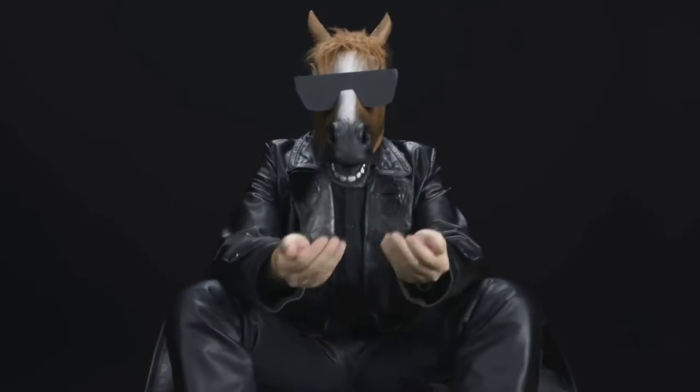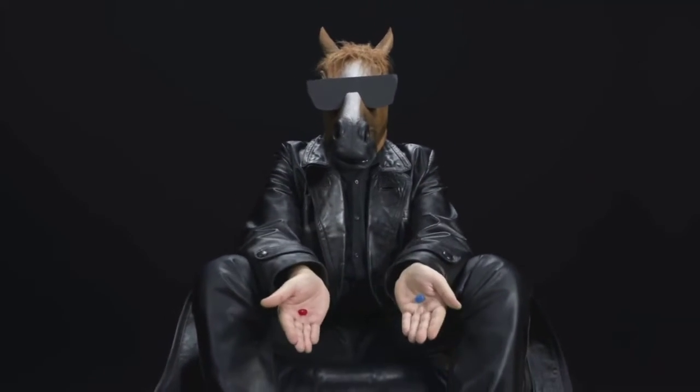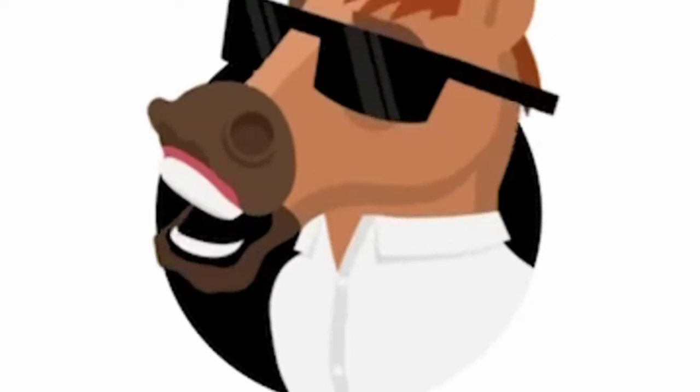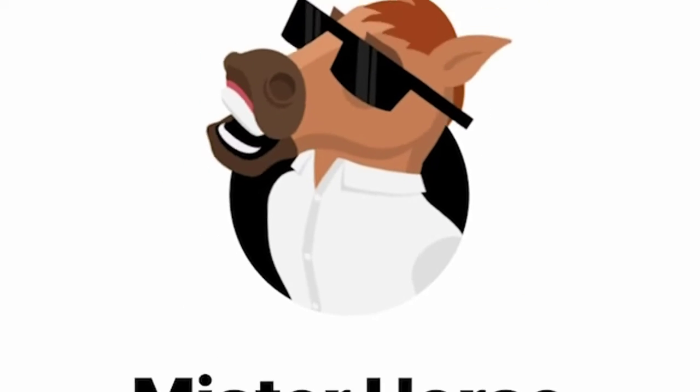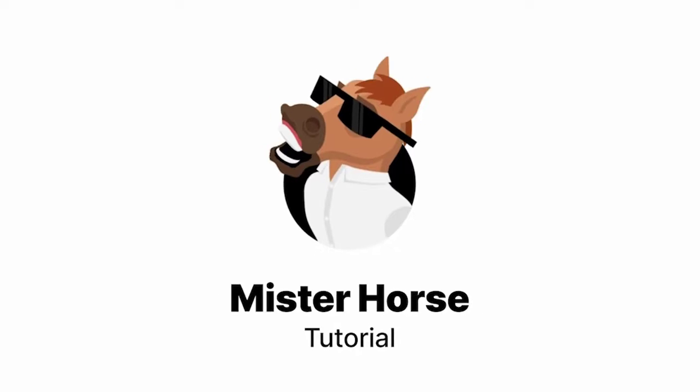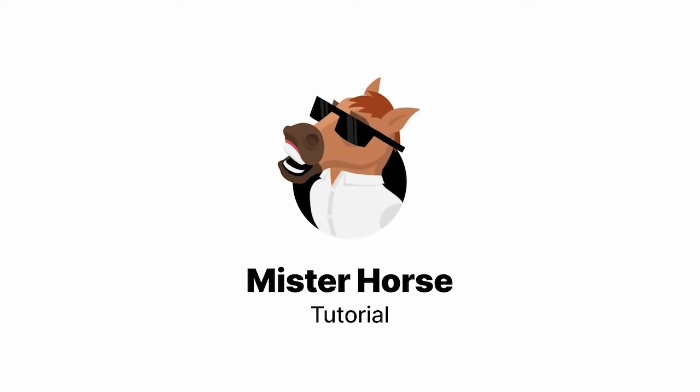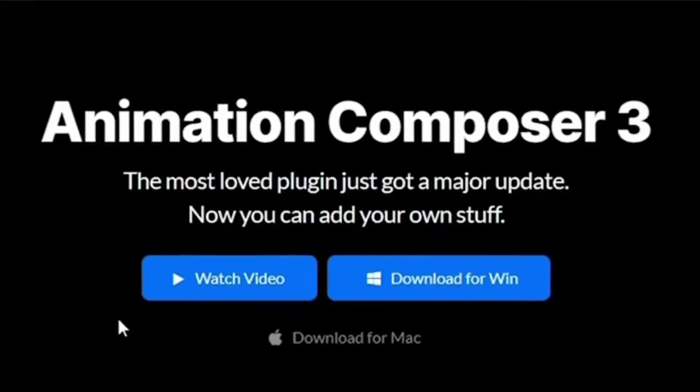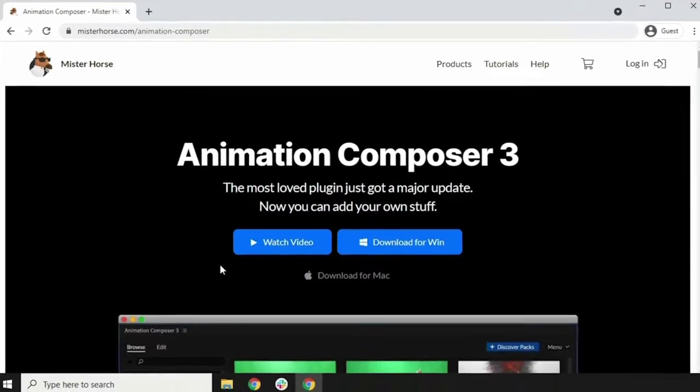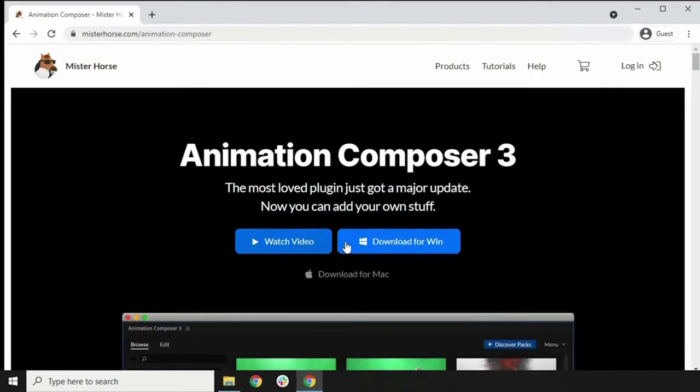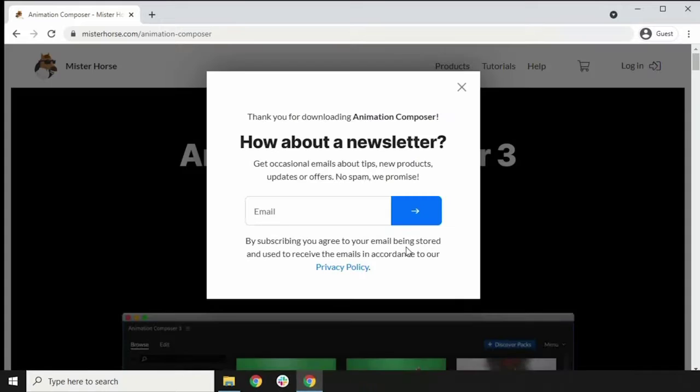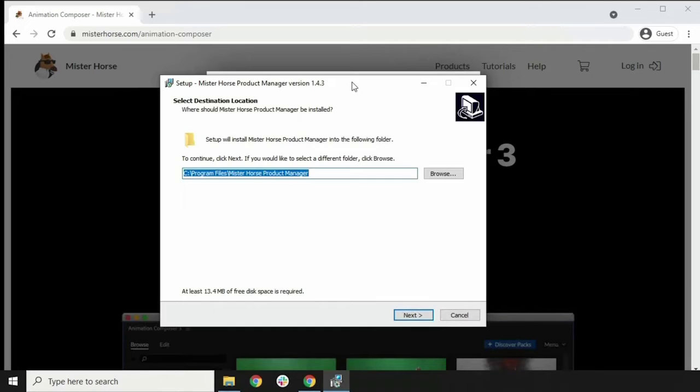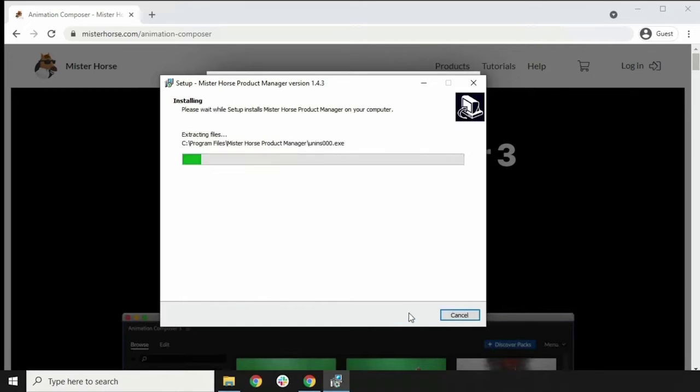Now let's see how to install it. To download and install Animation Composer for After Effects, you will need to use the Mr. Horse Product Manager application. Go to Mr. Horse website, download Mr. Horse product and install the Mr. Horse Product Manager application.